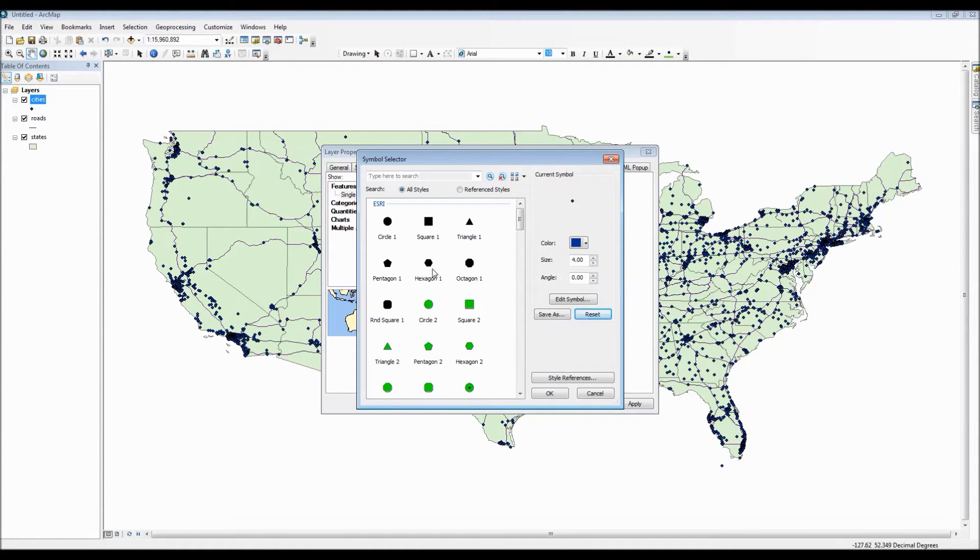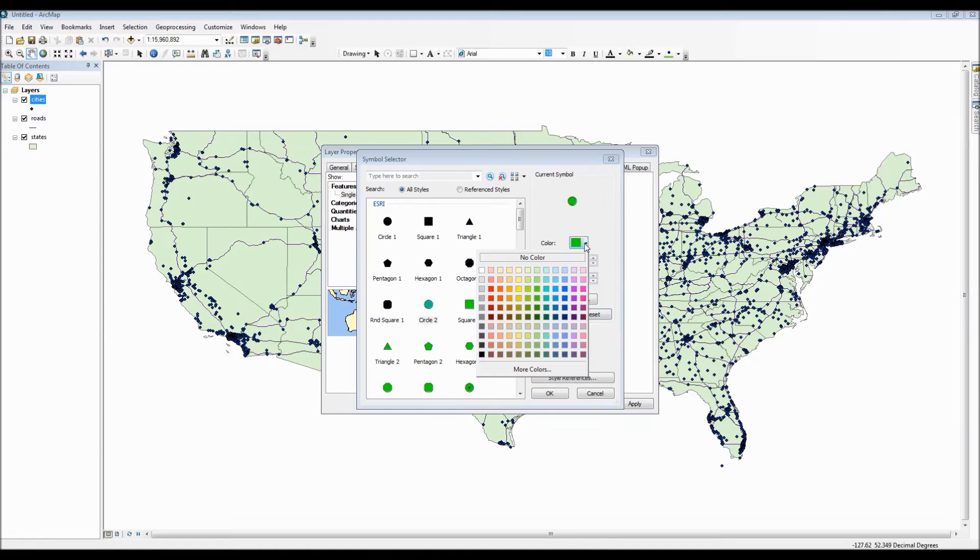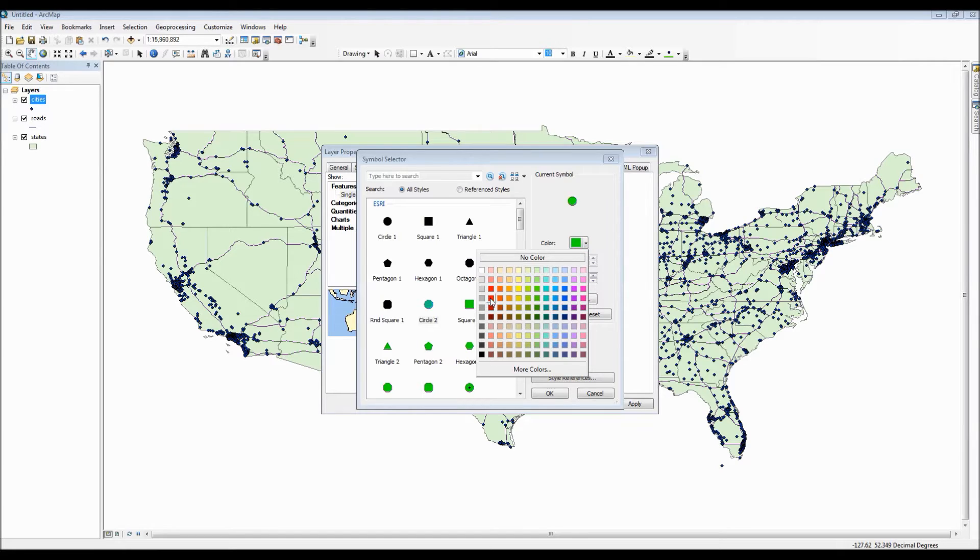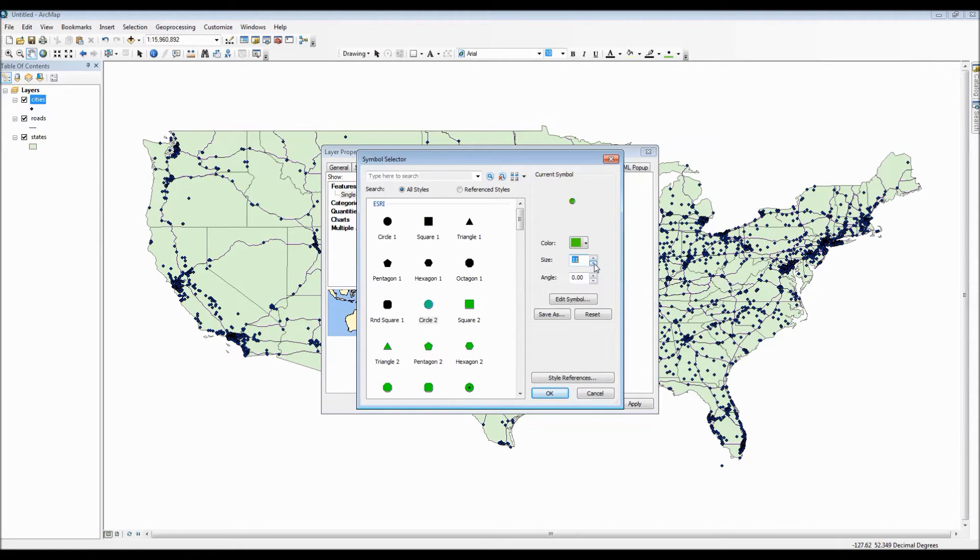For now though let's go ahead and pick a template for our new point. How about circle 2? Now for the green color I don't mind having the green color as our cities but I think it should be a little bit darker. On top of that we also need to reduce the size of the circle simply because it's a little too large and it may actually obscure the other points on the map.